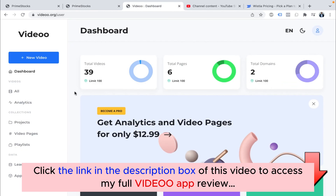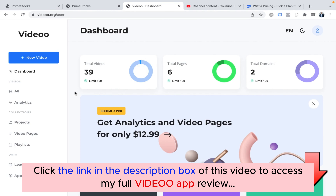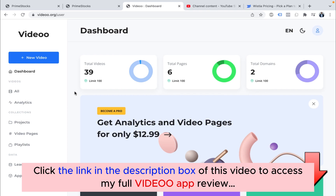Just to recap — till now you've seen why Video App is required in your business. It will save you thousands of dollars every year that you might be paying to Wistia and Vimeo, plus it will save you from all the issues inside YouTube.